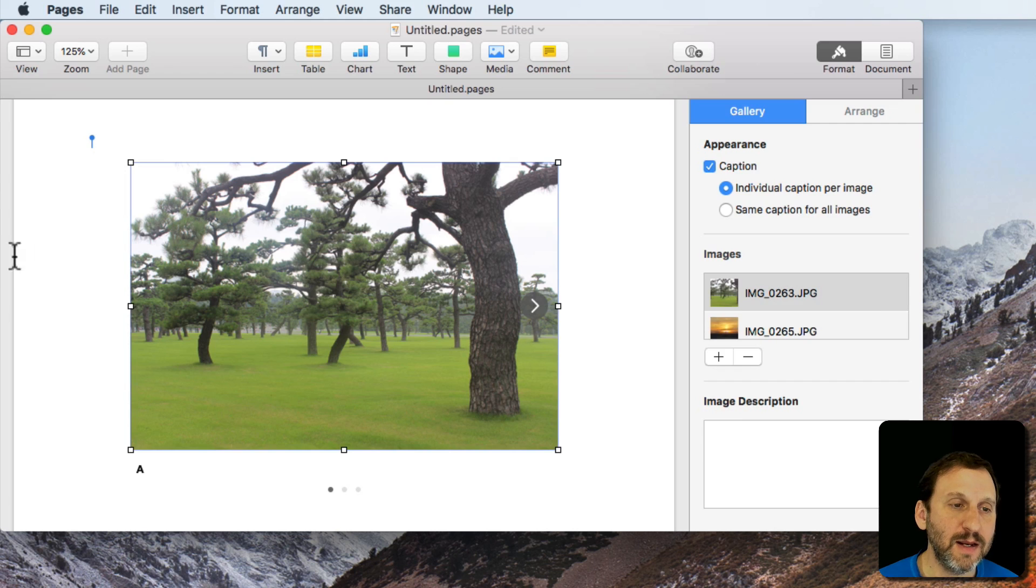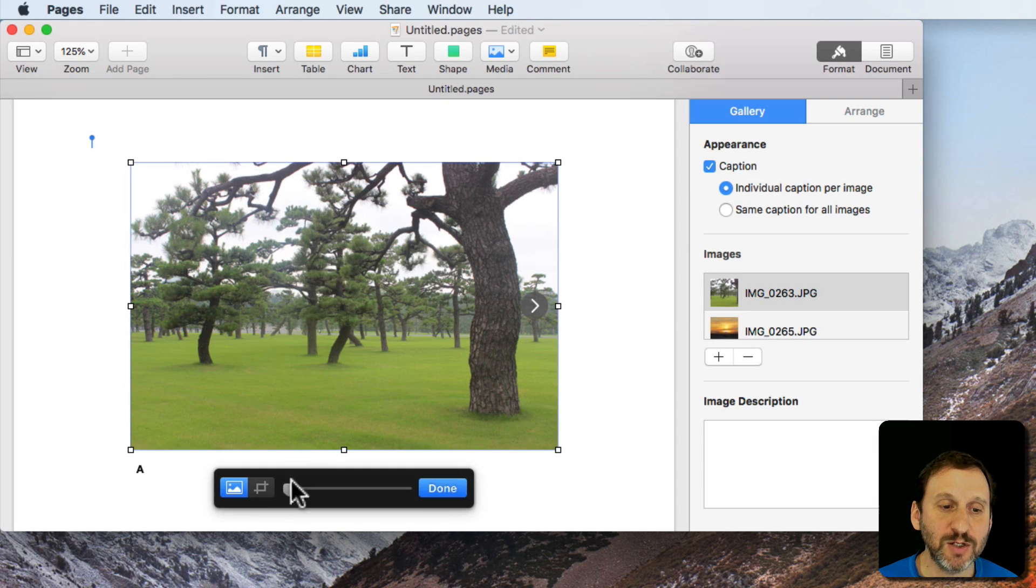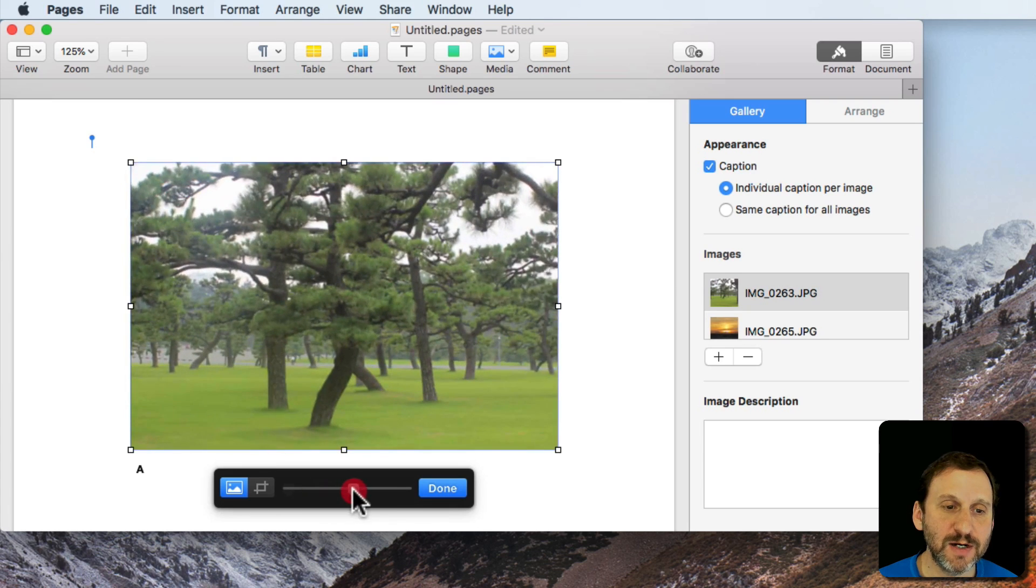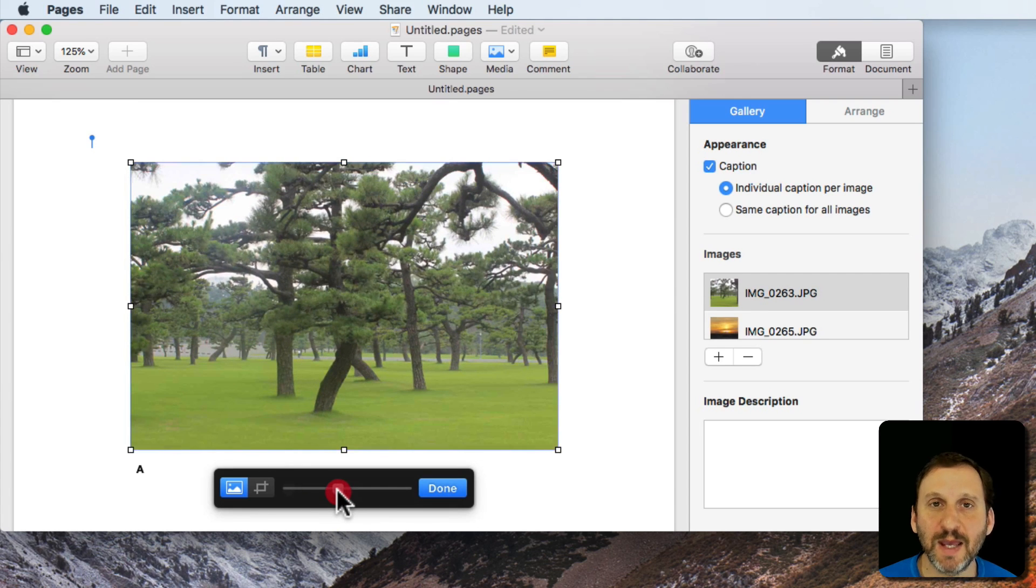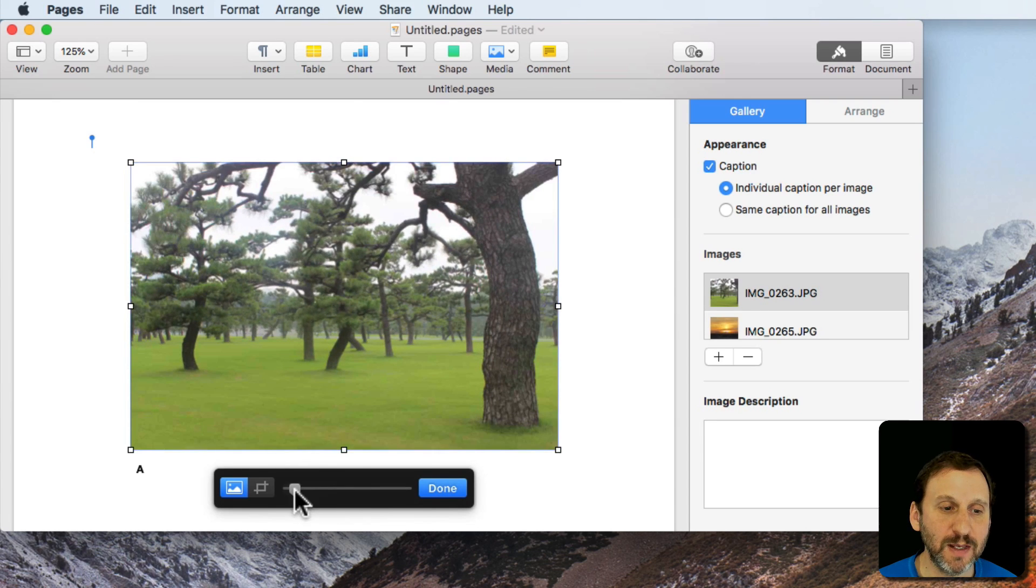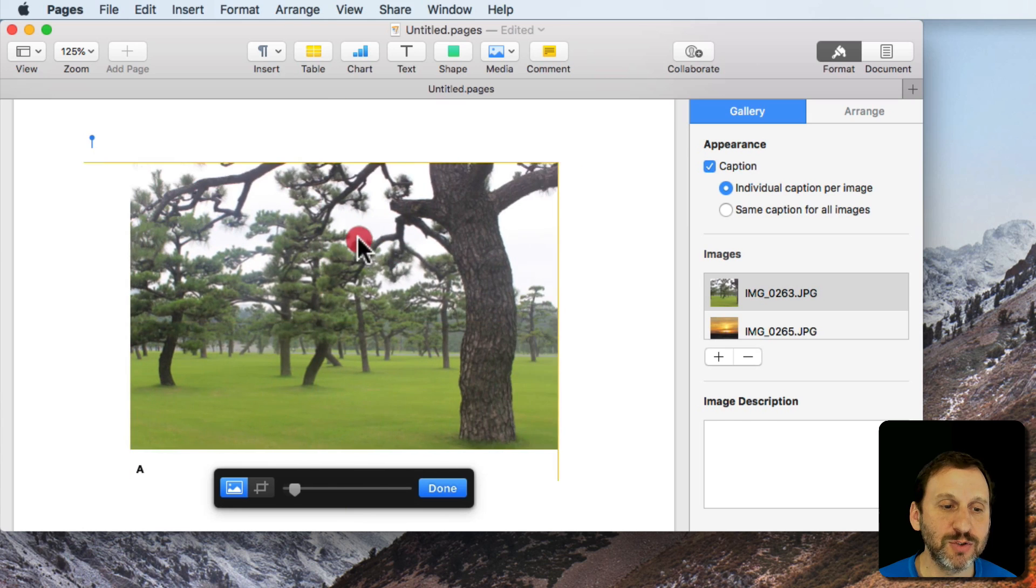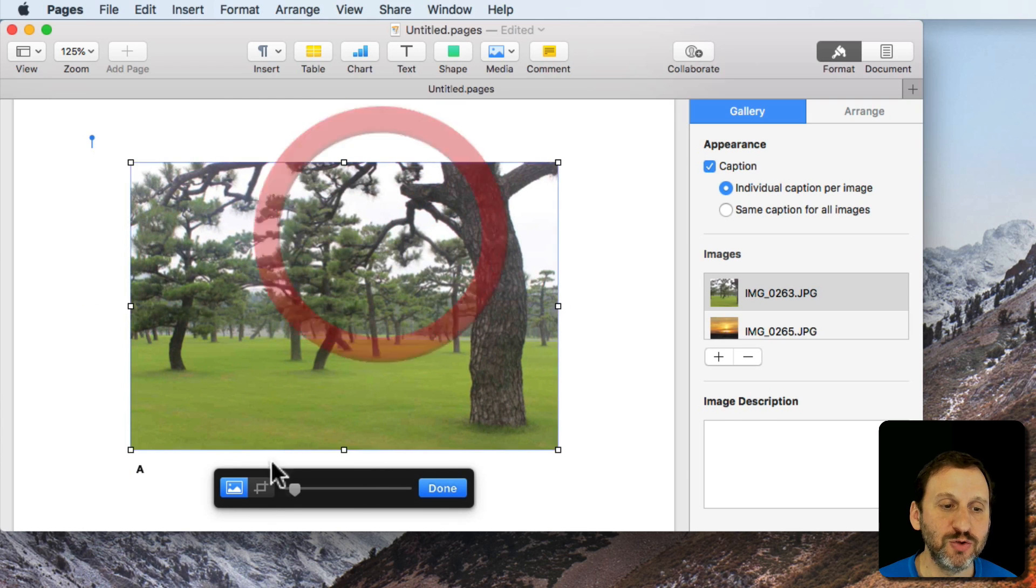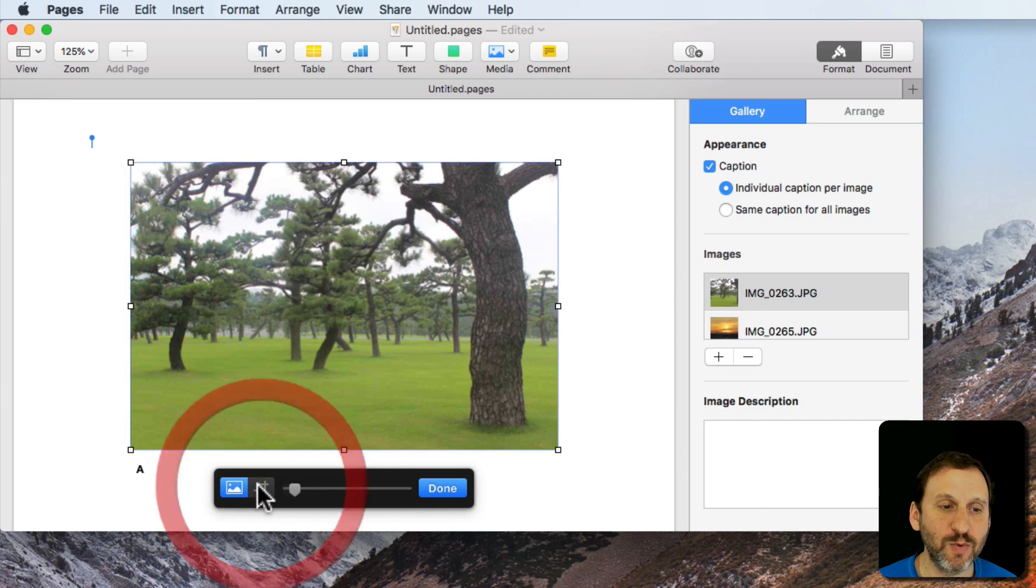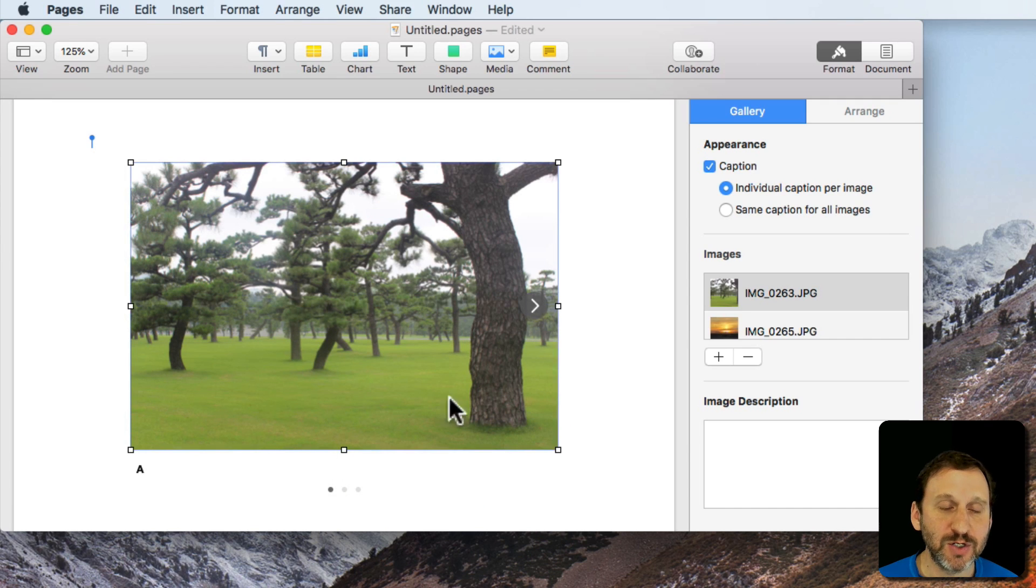Then I can make adjustments. If I double click on an image I get the same image editing tools I get for a normal image. I can zoom in, I can pan around in the zoomed in area, I can crop as well. So I can just adjust each image as I want.